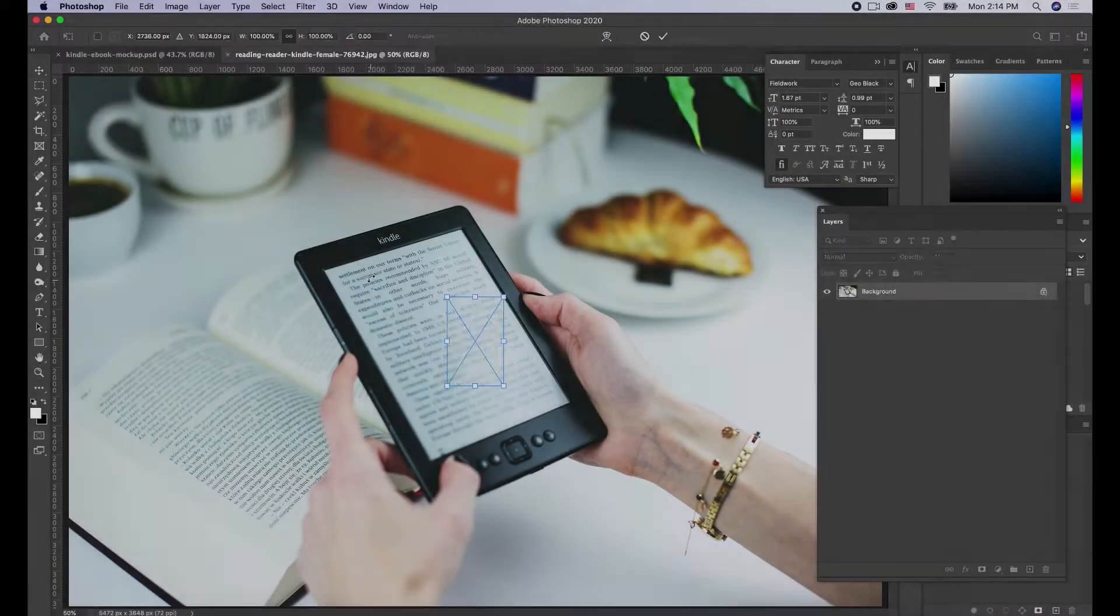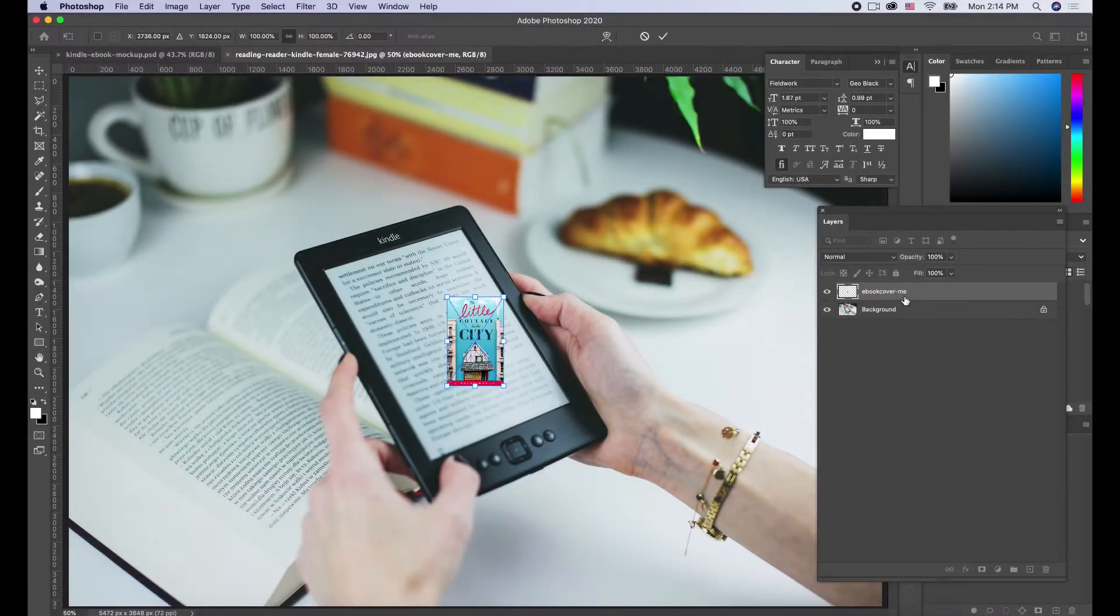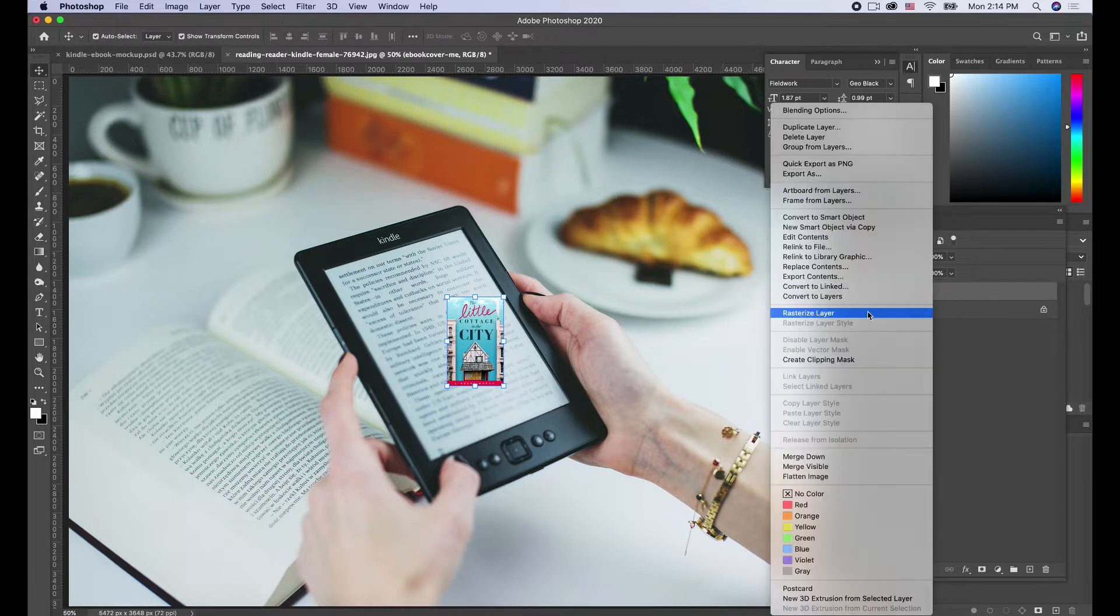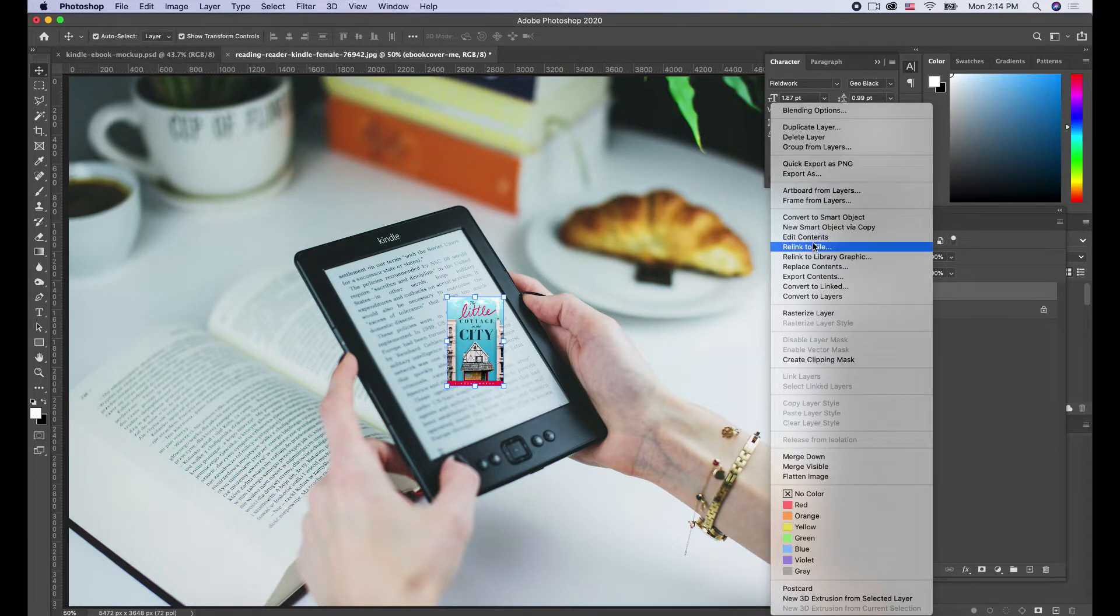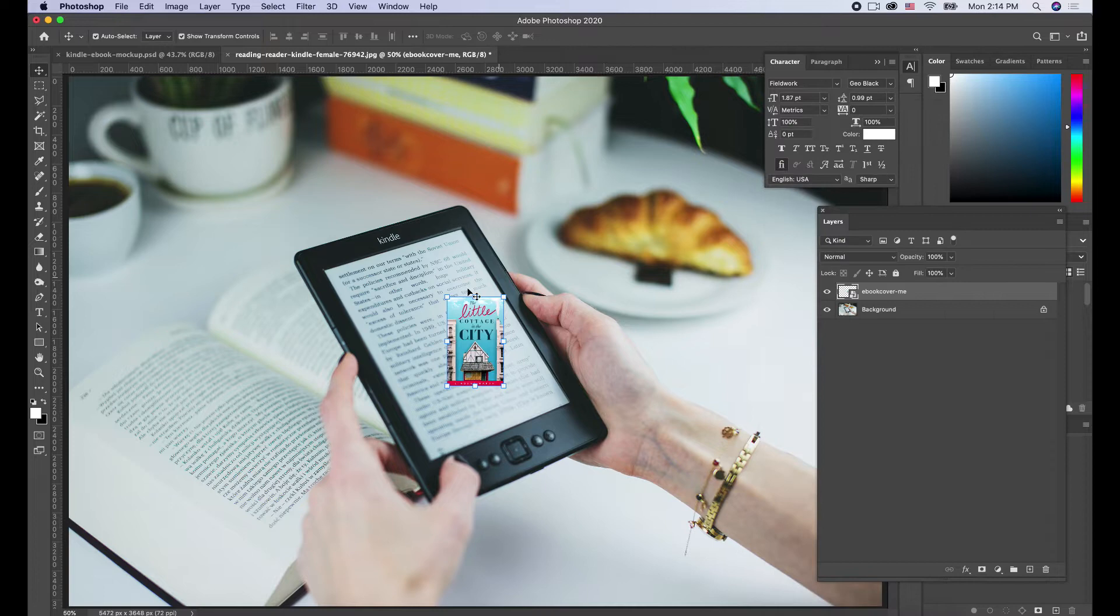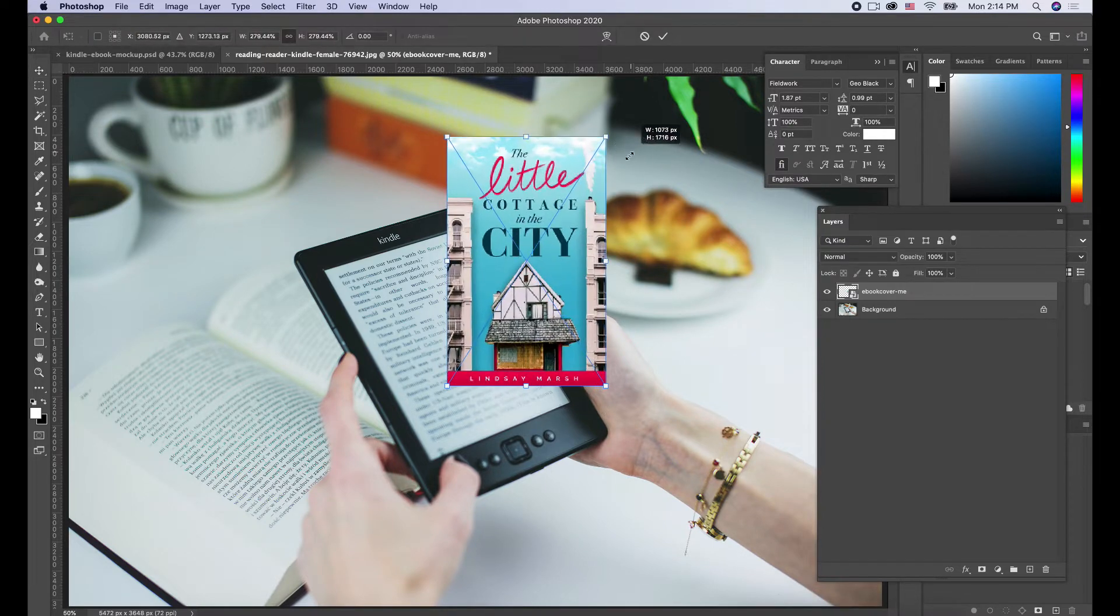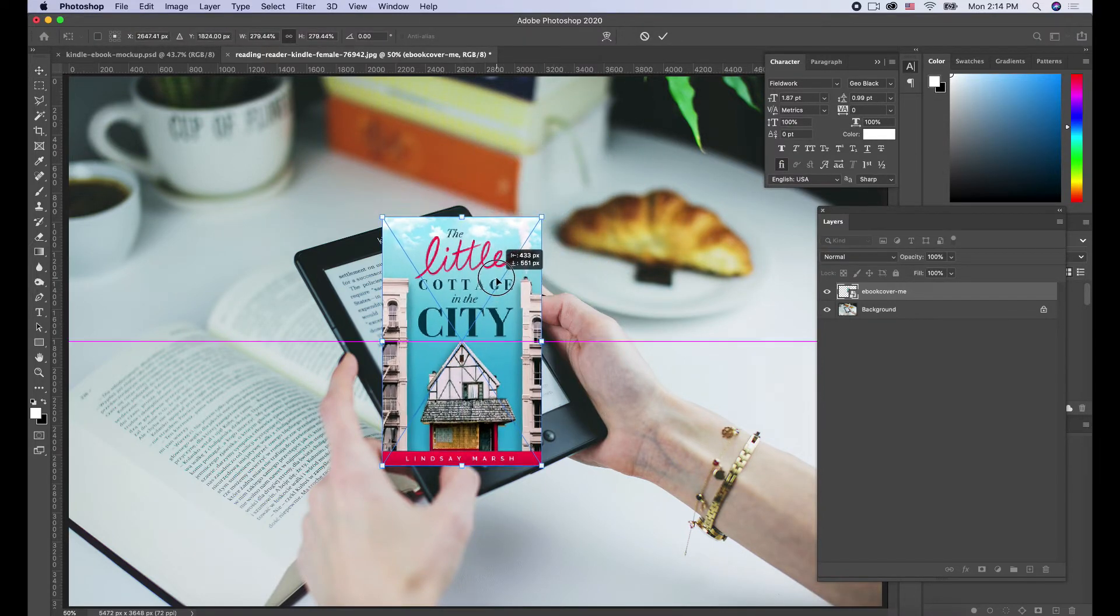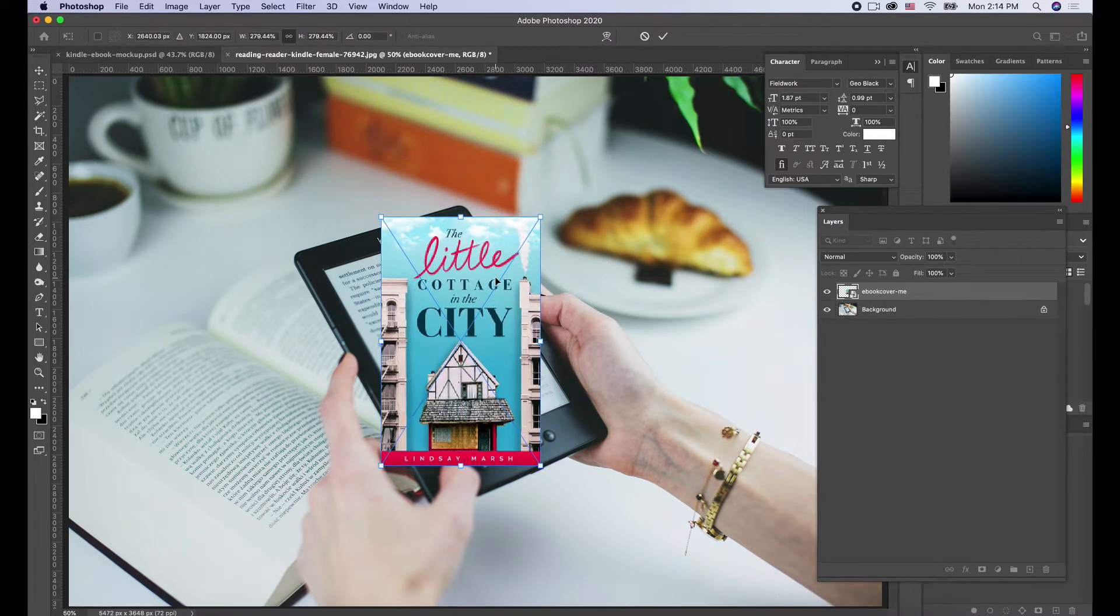Dragging in our photo, it's going to make it a smart layer. If not, we can always right-click and convert to smart object.